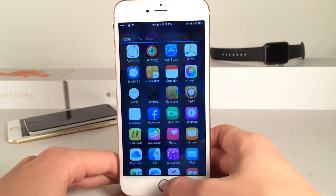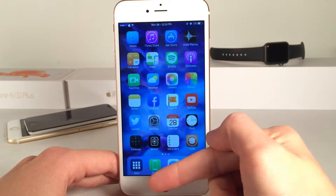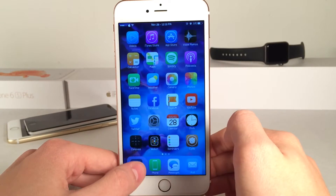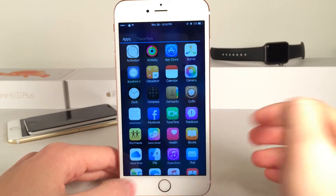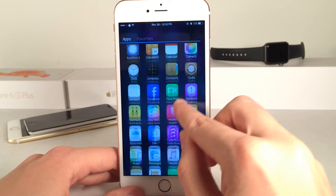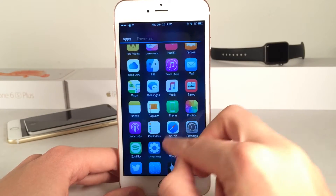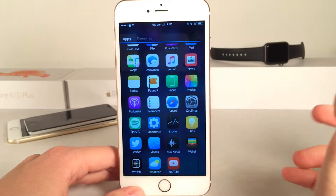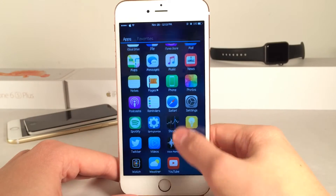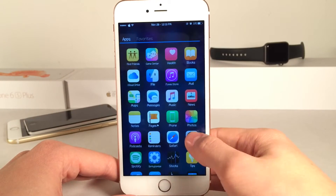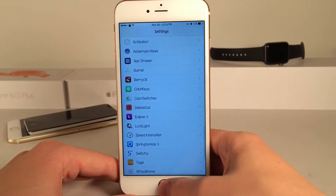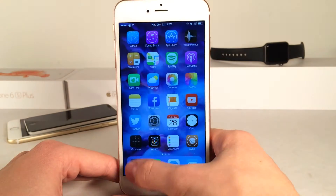As you can see down at the bottom of my screen I have an icon titled Apps and basically if I tap on this it's going to bring up this little drawer which is very similar to the Android drawer in which all the apps are stored. Of course you can launch your applications just like this from this drawer.